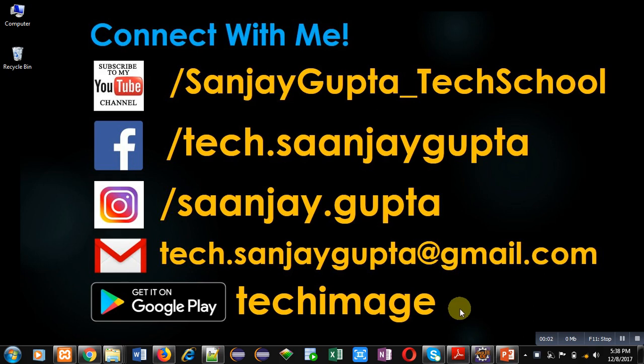Hello friends, I am Sanjay Gupta. In this video I am going to demonstrate how you can check 3 numbers for maximum in Python.